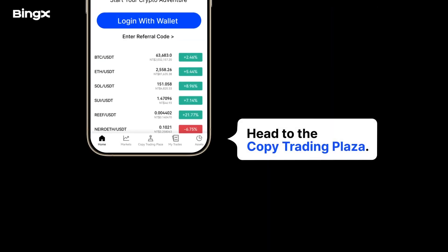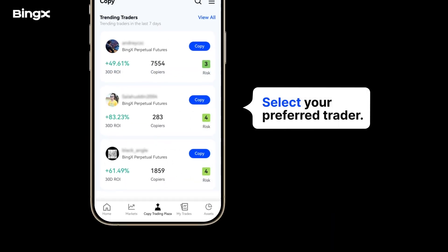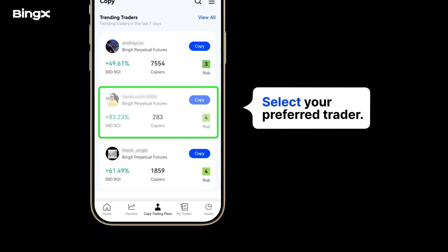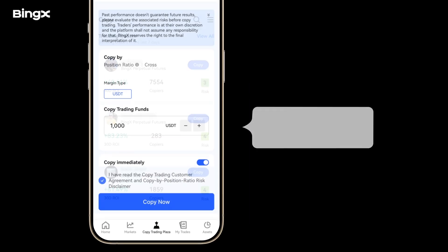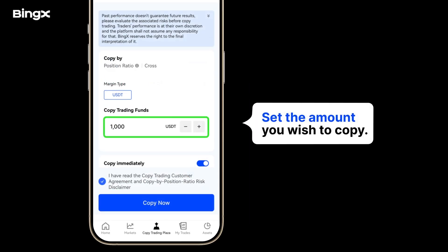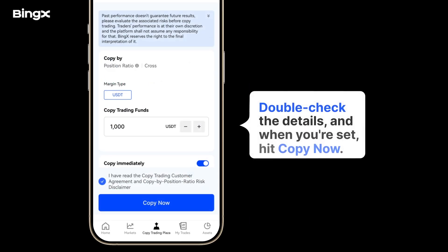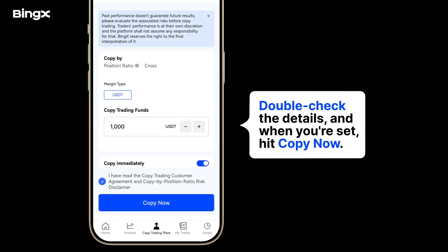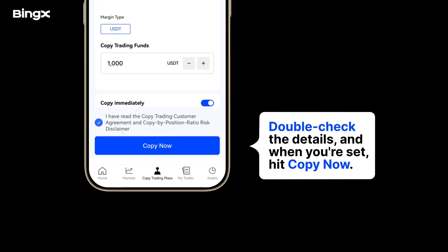Head to the Copy Trading Plaza. Select your preferred trader, and set the amount you wish to copy. Double-check the details, and when you're set, hit Copy Now.